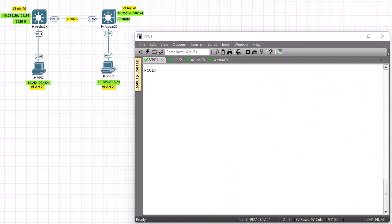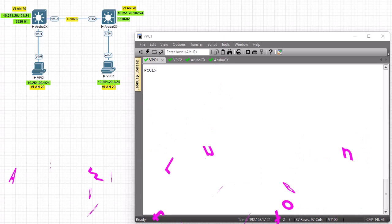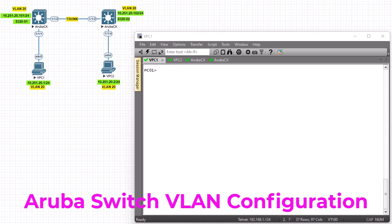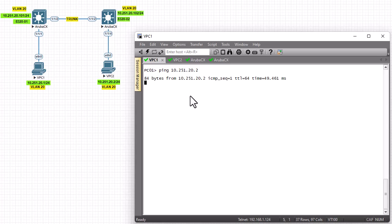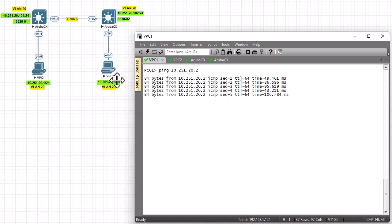Hello YouTube and welcome to another Aruba Switch configuration tutorial. In this video we'll continue our configuration of Aruba Switches. As you have seen on my previous video, we set up this basic topology where PC one can ping PC two. Let's verify that — if I ping the IP address of PC two, which is 20.2, you can see we still have a response from PC two. But here we didn't set up VLANs yet.